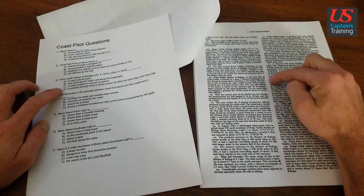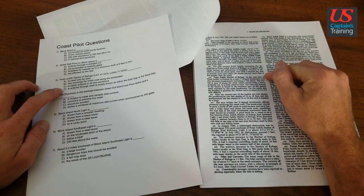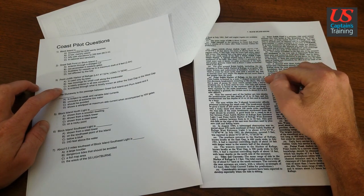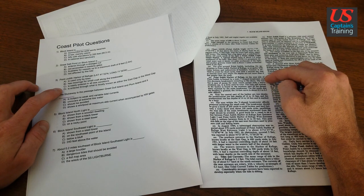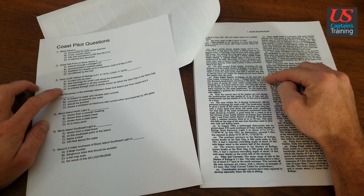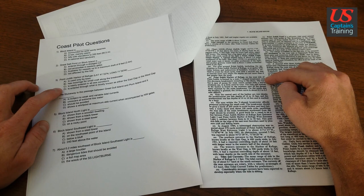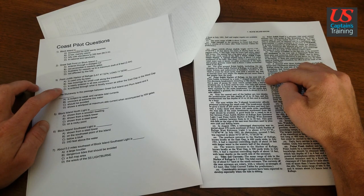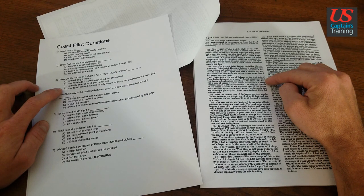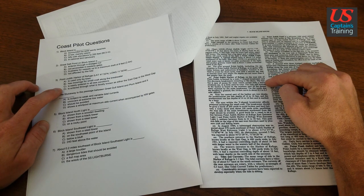Right here. Point Judith Harbor of Refuge. On the west side of Point Judith is formed by a main V-shaped breakwater and two shore arm breakwaters extending to the shore. The harbor is easy of access for most vessels except with a heavy southerly sea.